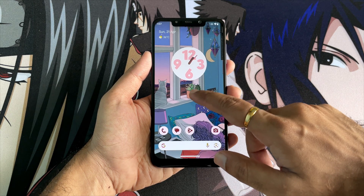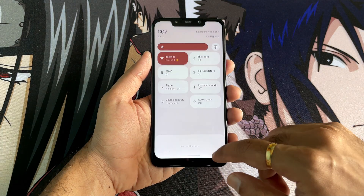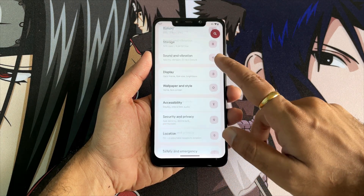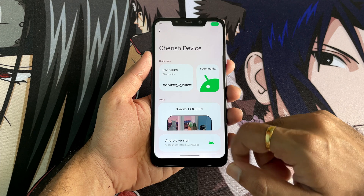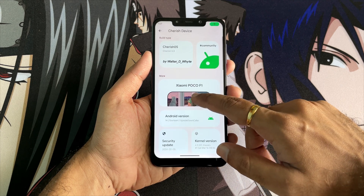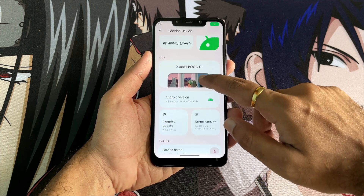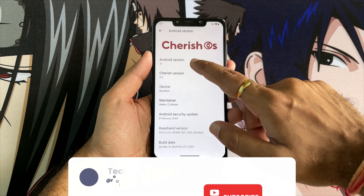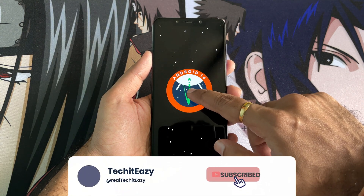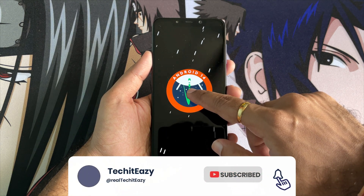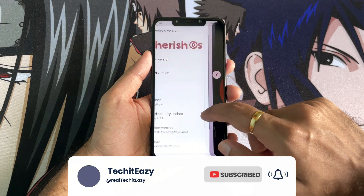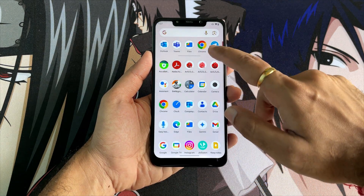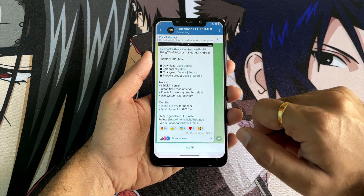At the very first, let's see which ROM we are running on this phone. Going into the settings, you will see that we are running on Cherish OS, which is also an Android 14 build. We made a video and also a review on this ROM — you can check that on my YouTube channel. But right now, let's move to the Telegram channel.